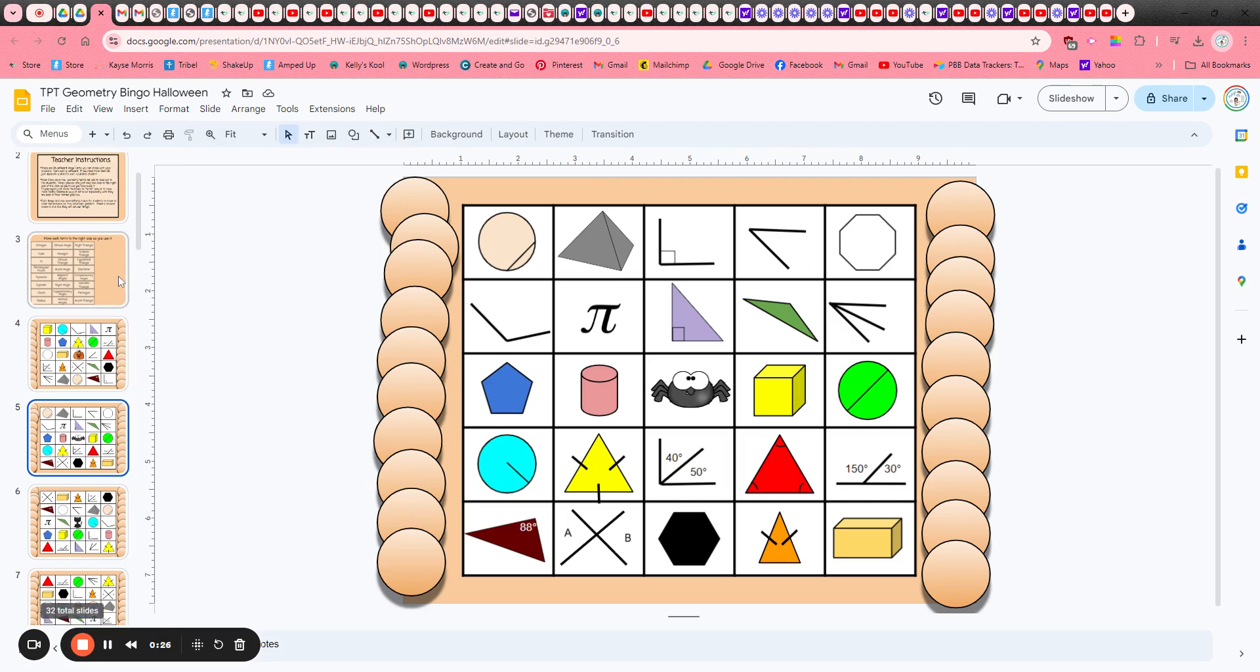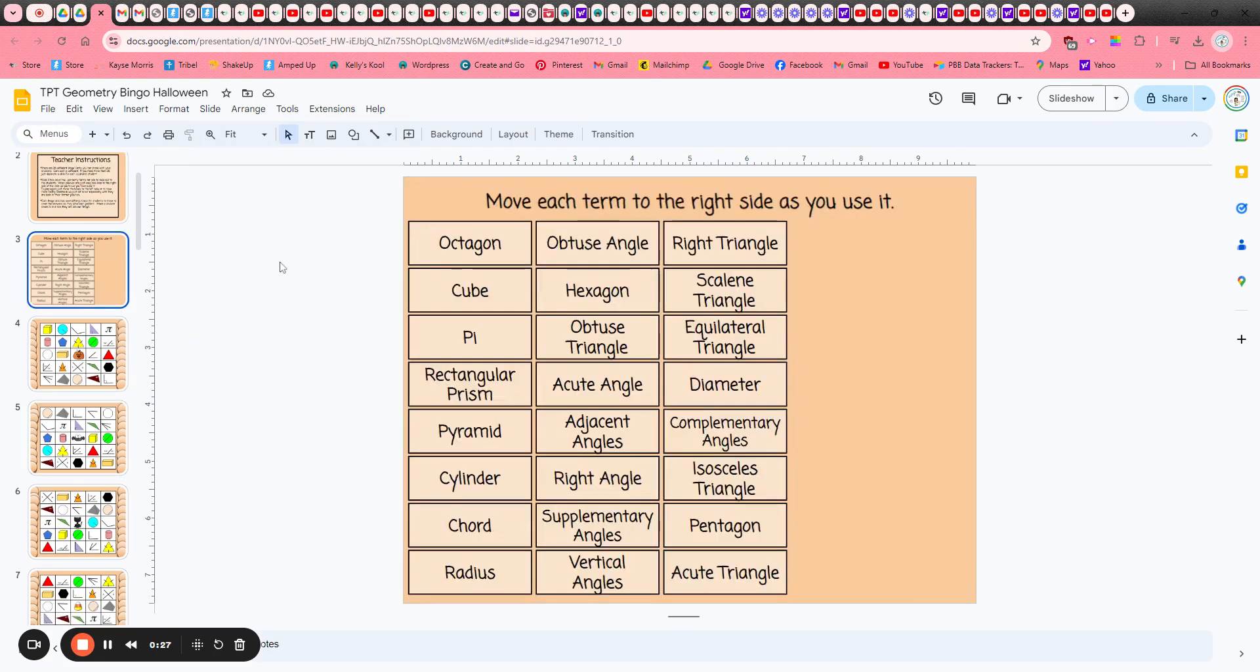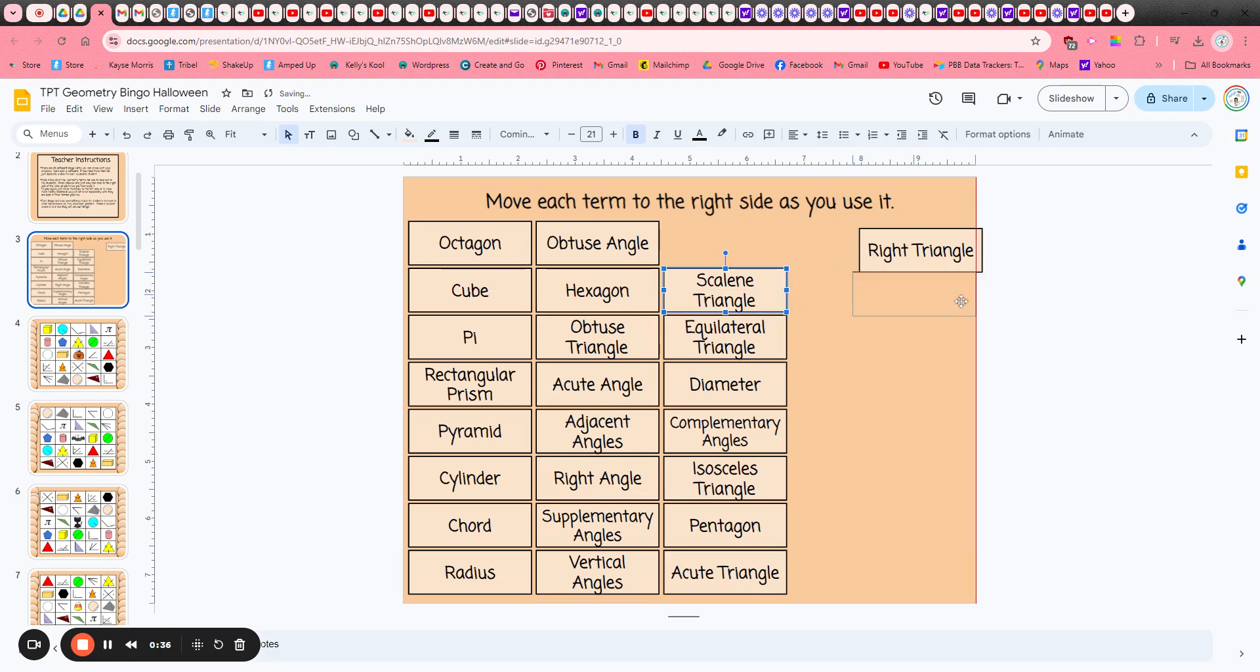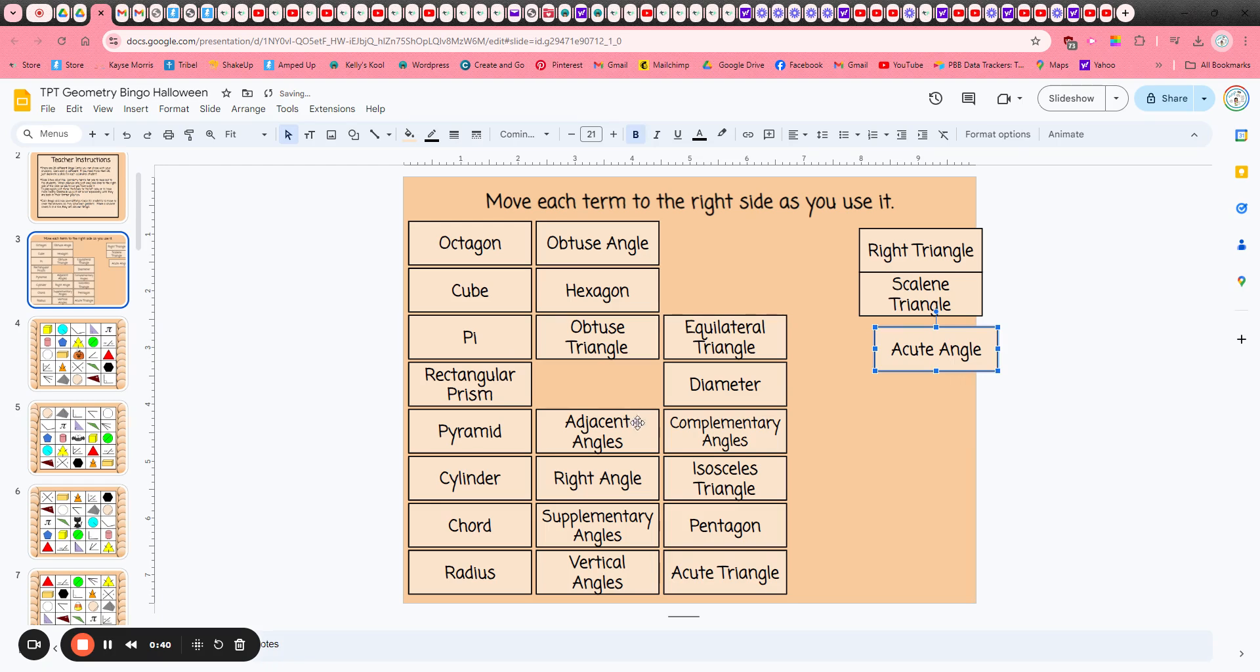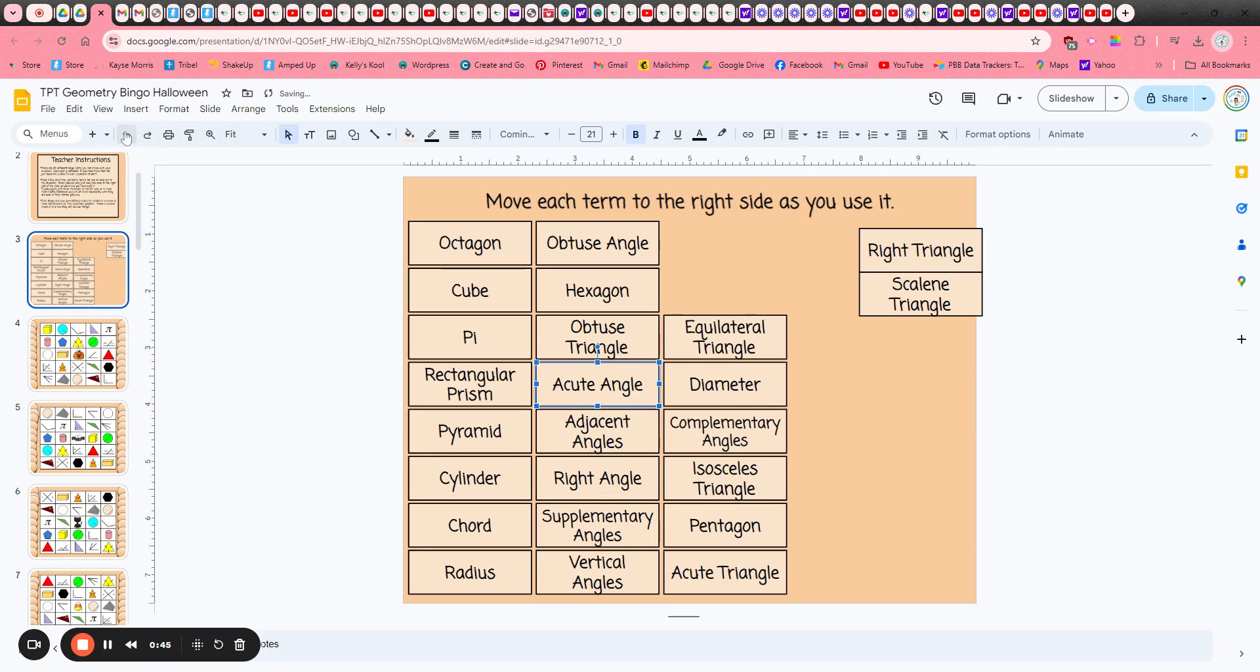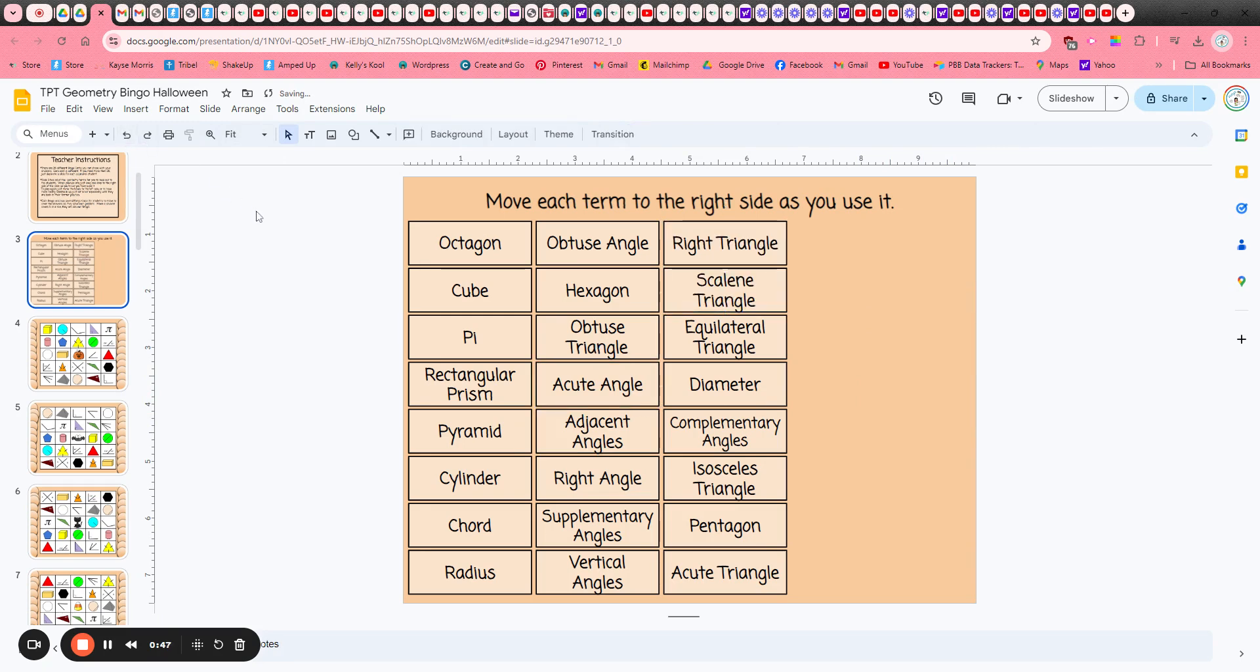Now all of the terms that you're going to call out to the students are on slide 3. As you use each one just click and hold and move it over to the right hand side, and that way you'll know which ones you've already used. At the end of the game just come up to the undo arrow, click it repeatedly, and everything goes right back into place.